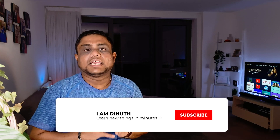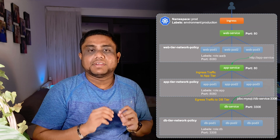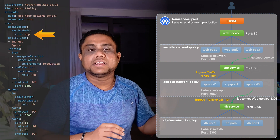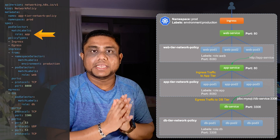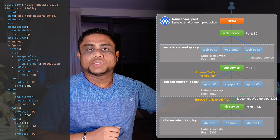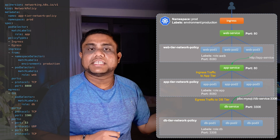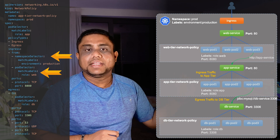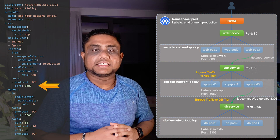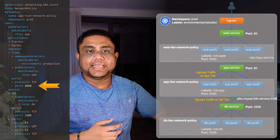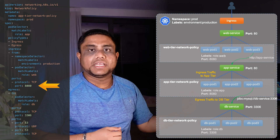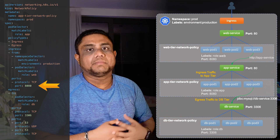Let's take an example using our three-tier application deployed in the prod namespace. I need to create a network policy for my app tier pods, which have the label role:app, so in my podSelector I define those labels — this is where the network policy will be applicable. For ingress traffic, I need to allow traffic from the prod namespace and web tier pods, defined using namespaceSelector and podSelector. My app tier serves traffic on port 8080, so I restrict ingress traffic so that only that port can receive traffic — if the web tier tries to access any other port on the app tier, it will be denied by default.